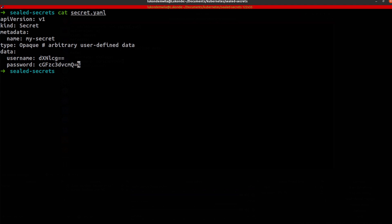I've just got two properties under data. It's username and password. The username is actually just user and the password is password. And I've just base64 encoded that, which is very insecure.